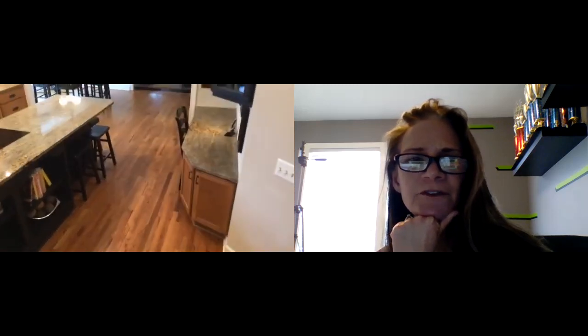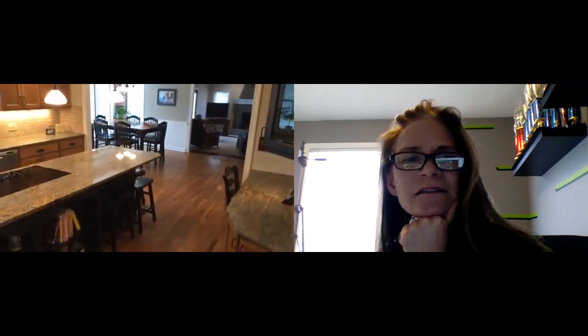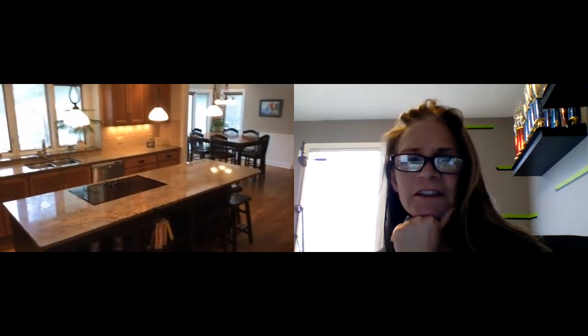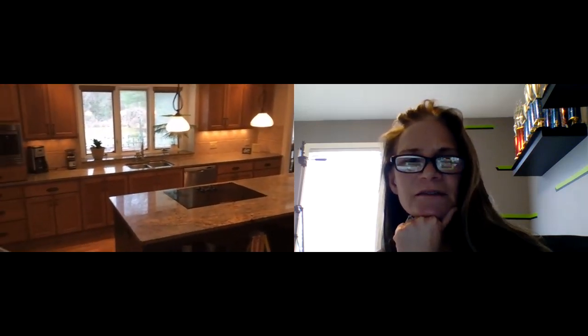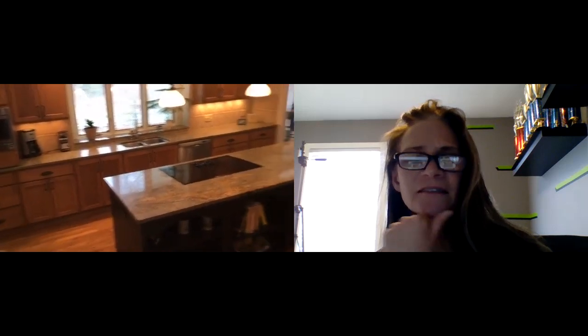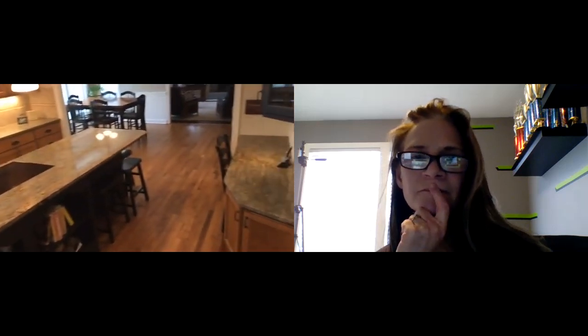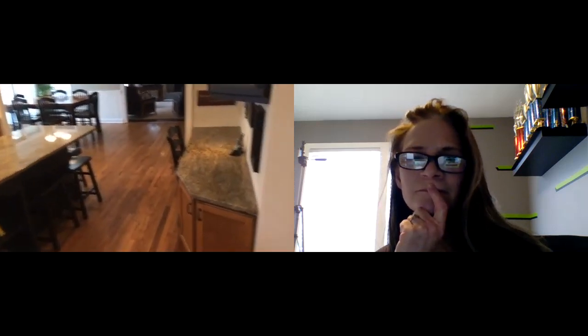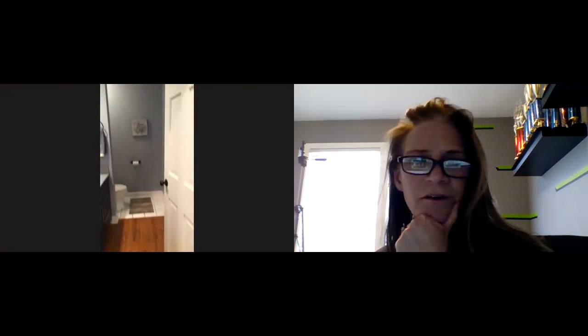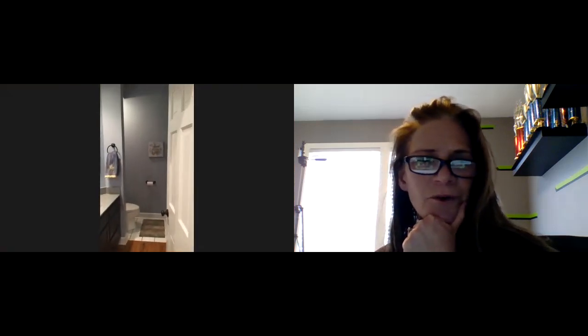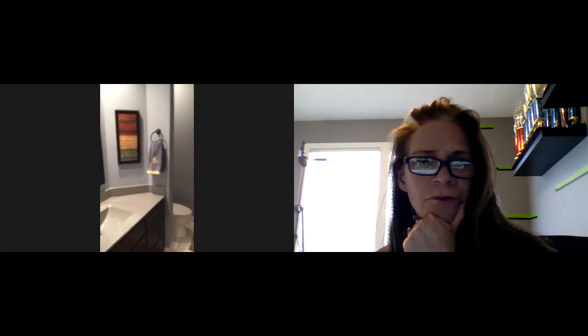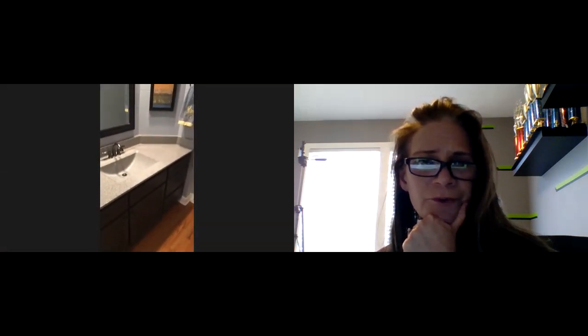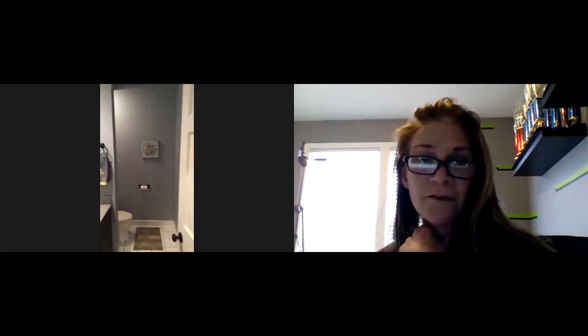This is a view of the kitchen again. Just amazing entertaining space, massive. And then tucked around the corner is a convenient bath with granite counters, hardwood floors, tile floor.